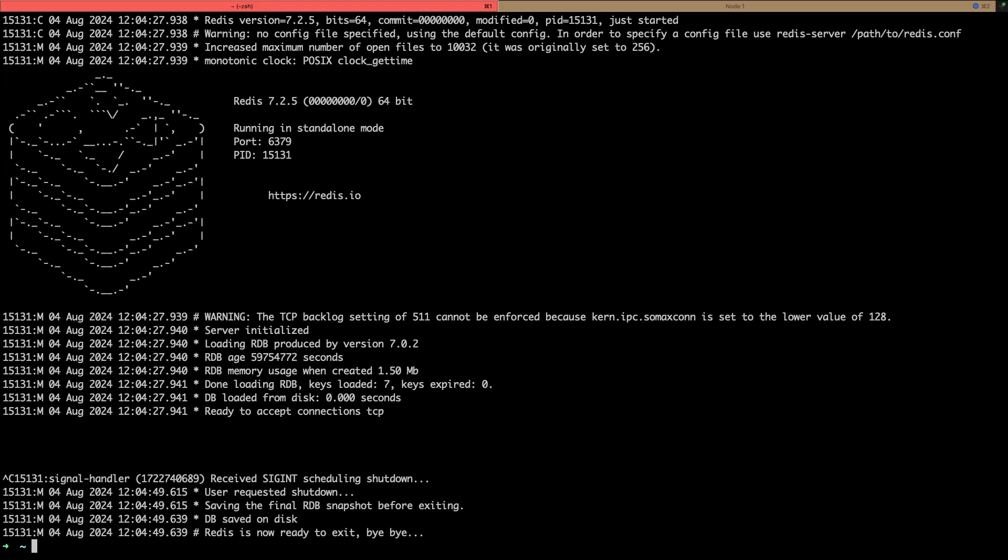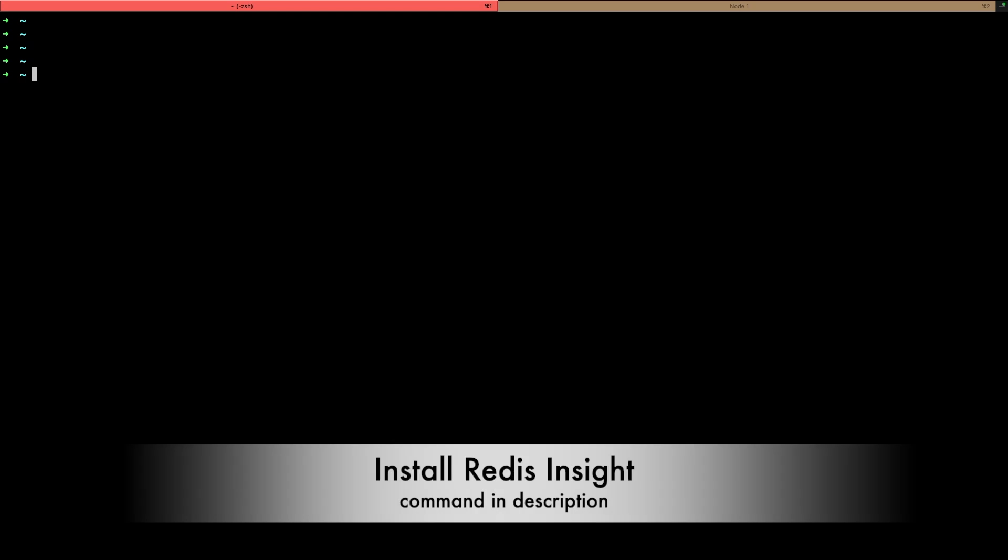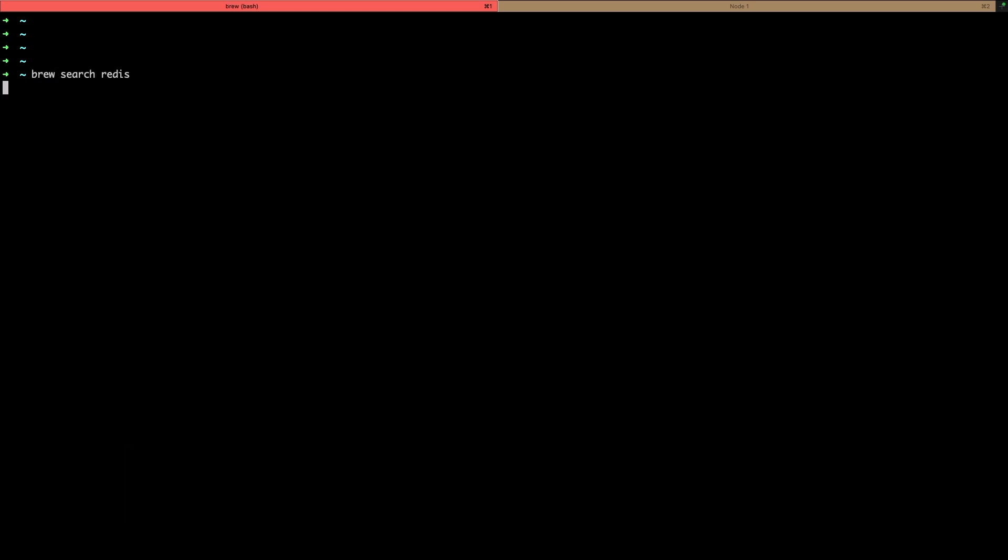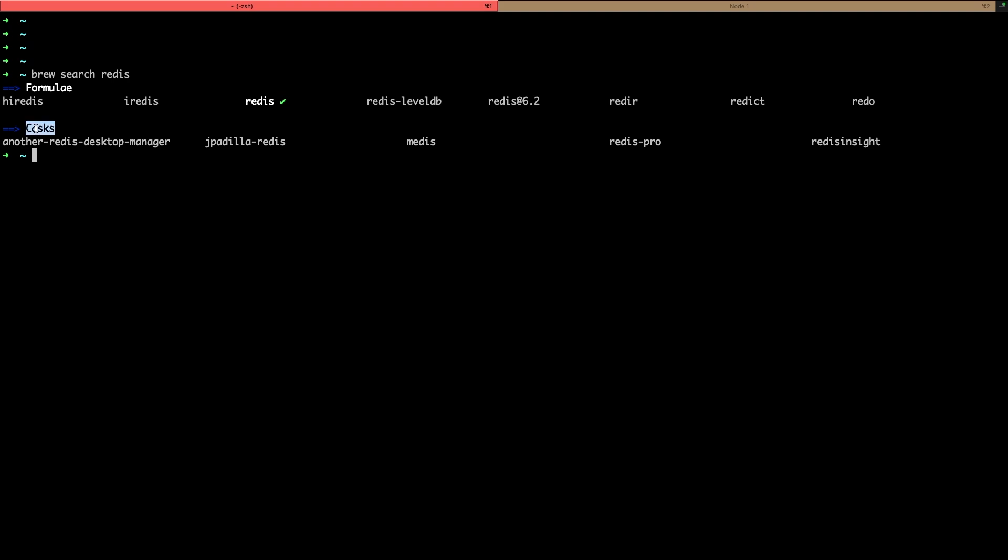We want to also see a GUI for Redis. Redis Insight is a popular one, so I will do again brew search command, just enter brew search redis, and it returns some casks. Casks are basically UI based packages and here you can see Redis Insight.